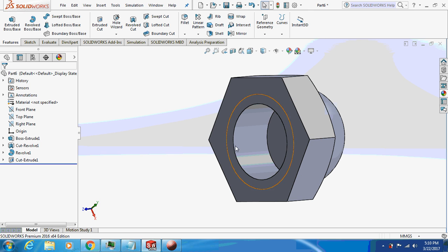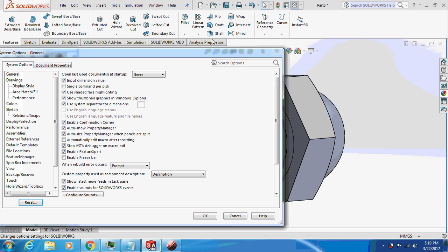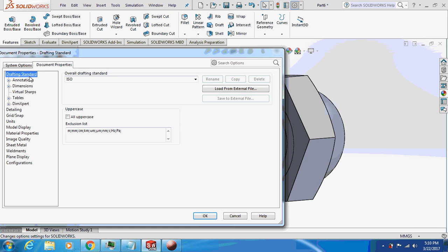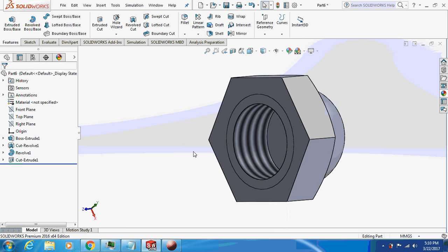Since it is not visible, just go to the option over there. Document Properties, go to Detailing and check this box, Shaded Cosmetic Threads. Okay, so here it is.